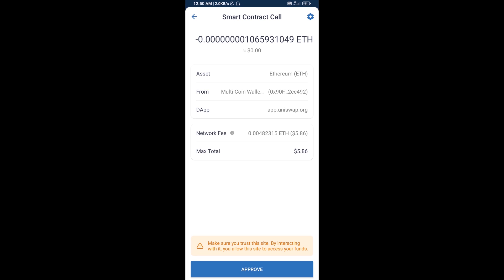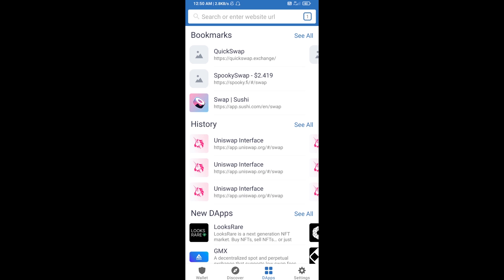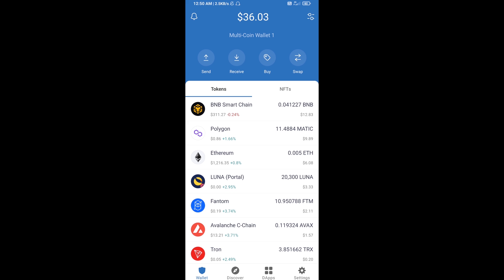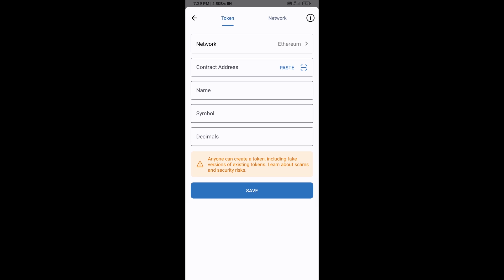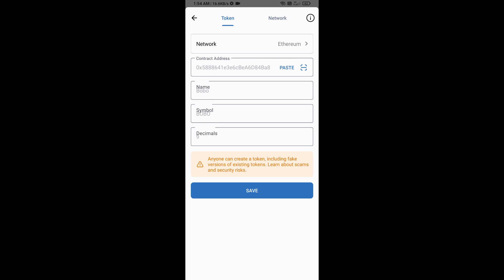After that, you will manually add this token to Trust Wallet. Go to Trust Wallet, click on the search icon, then click on Add Custom Token. Check that the token network is Ethereum — that's correct. Then click Paste to fill in the contract address, and the BOBO token will appear.